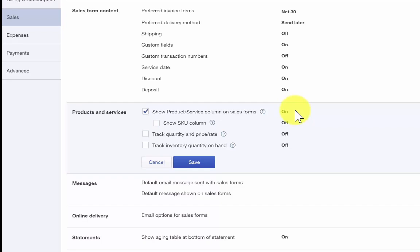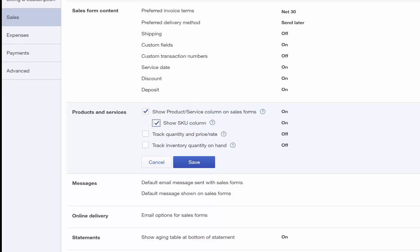Show SKU column. An SKU is a store or catalog product code, also known as a barcode, that is used for inventory tracking purposes. This feature will add a column for SKU or barcode to all sales forms. If you do not track inventory by SKU, then you can leave this feature off.